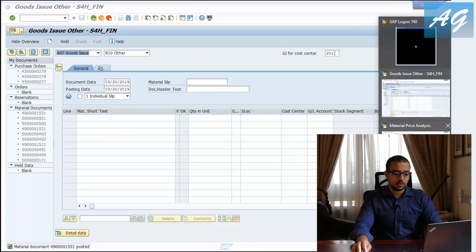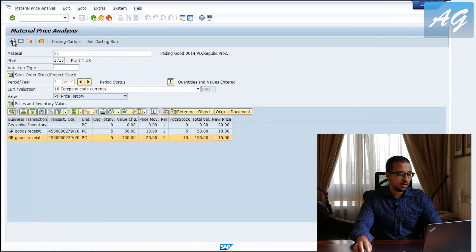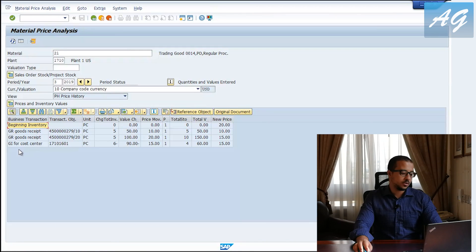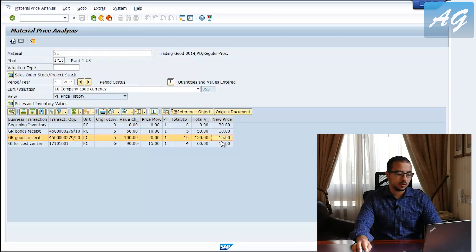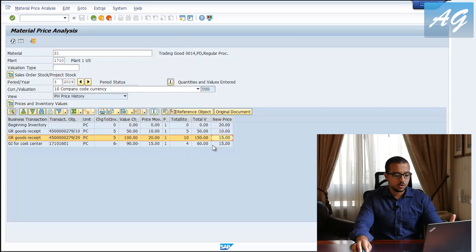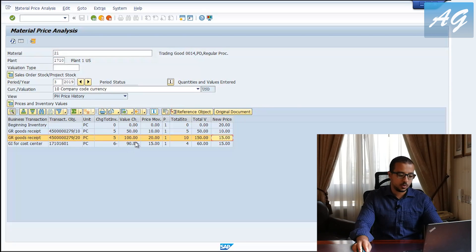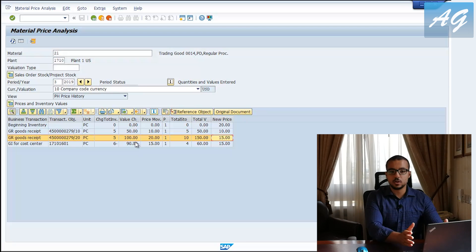If I go back to the material analysis screen and refresh, we have a goods issue for cost center of six pieces — that is six multiplied by 15, because 15 is our moving average. As I explained before, goods issues have no impact on the moving average. So the moving average is 15 multiplied by six, and the value change is 90 USD. Now this is the result if I am using regular moving average.